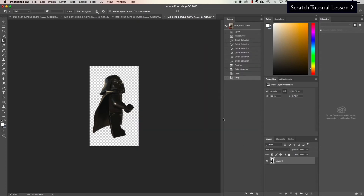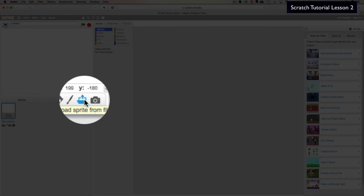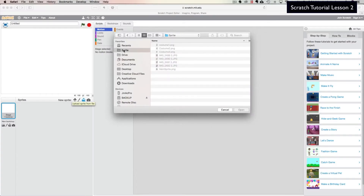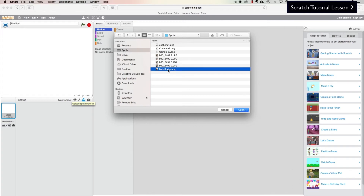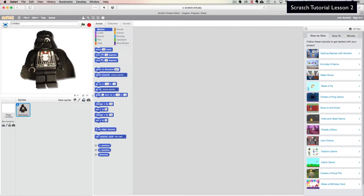Now that we have all our images ready, we're going to jump back over to Scratch. Go down to the sprite window and click on 'Upload Sprite from File.' Select your main sprite wherever it's located, and you can see our sprite has been created.